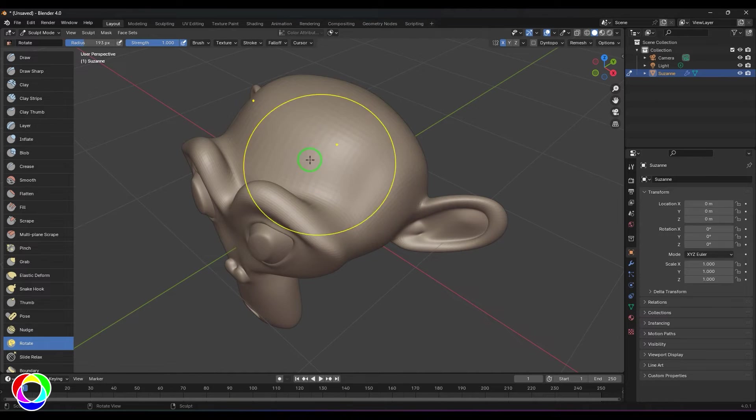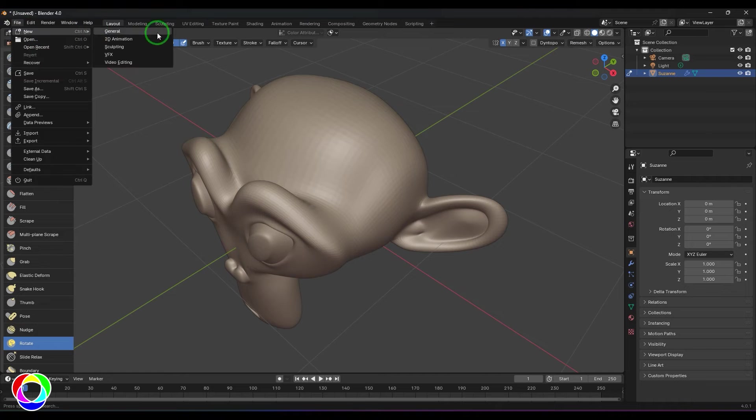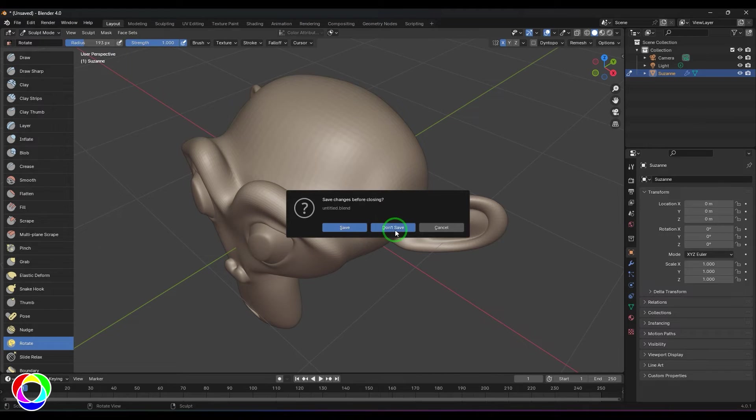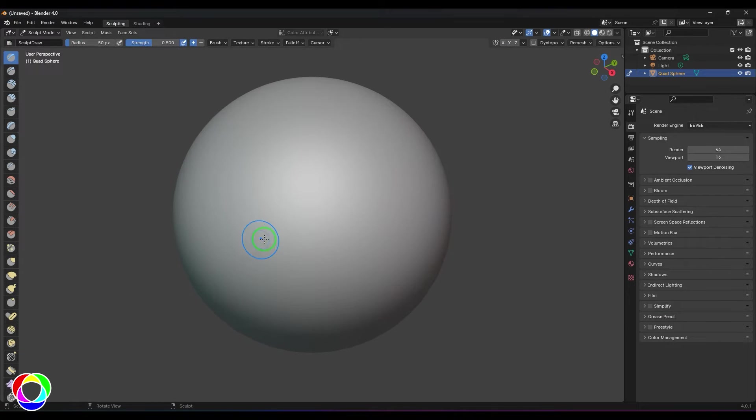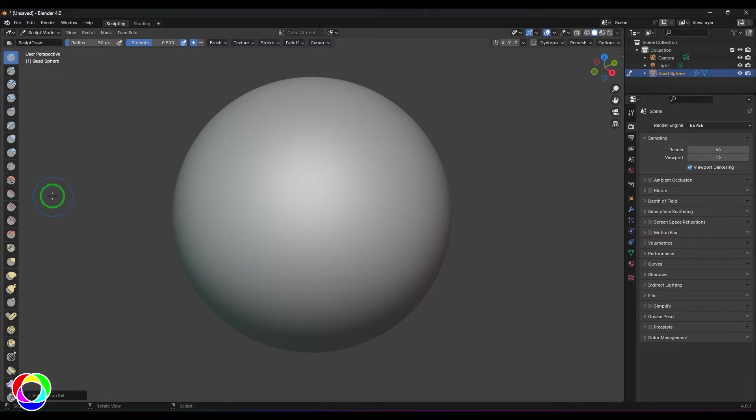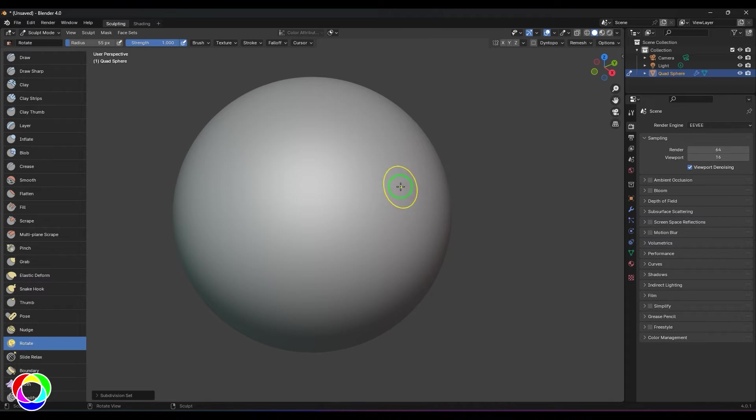I'll go to this mode and press Ctrl+3 to subdivide it, then choose the rotate brush and just click and drag it. You should be able to see that sort of twist happening on the model.